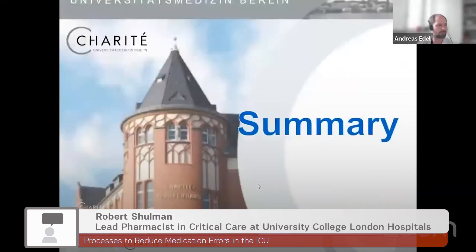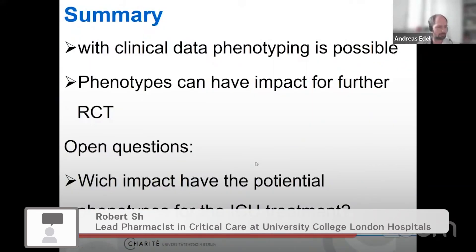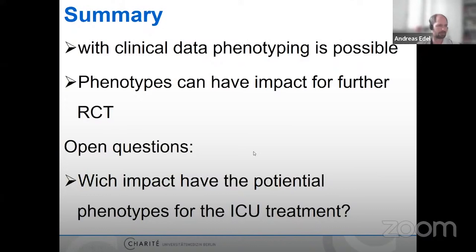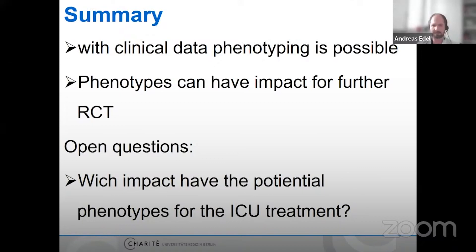To sum up: it is possible to phenotype sepsis patients using clinical data, and these phenotypes can impact the design and interpretation of further randomized trials. The interesting question going forward is which impact these phenotypes will have for individualized ICU treatment.